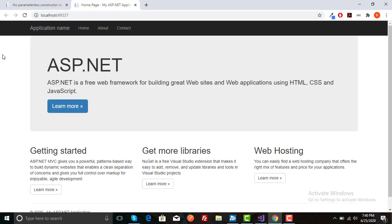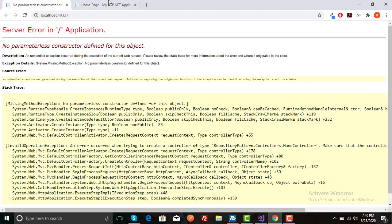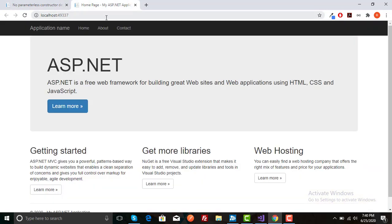And you can see there is no more error like this. Our project is running without any error. Thanks for watching.